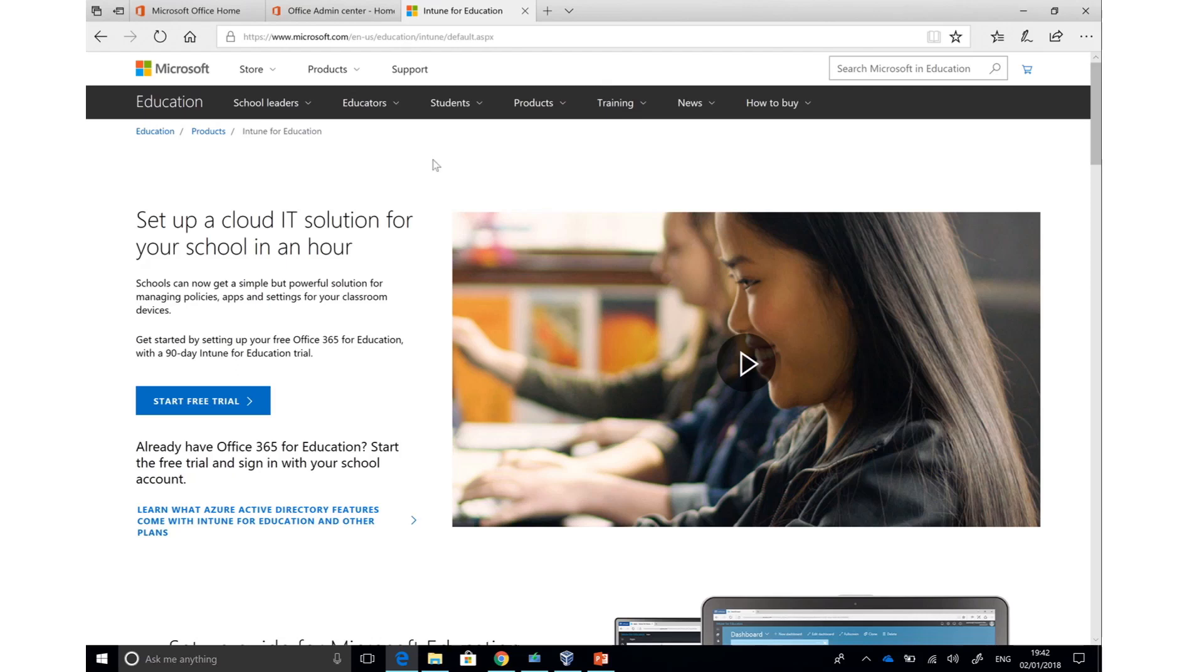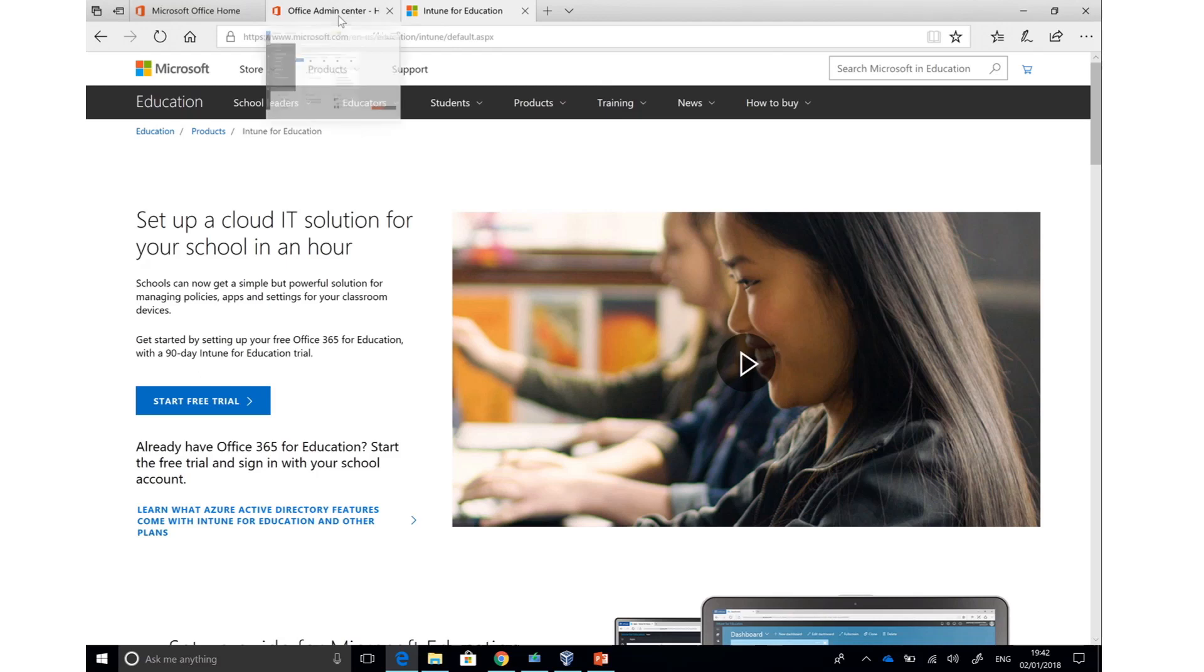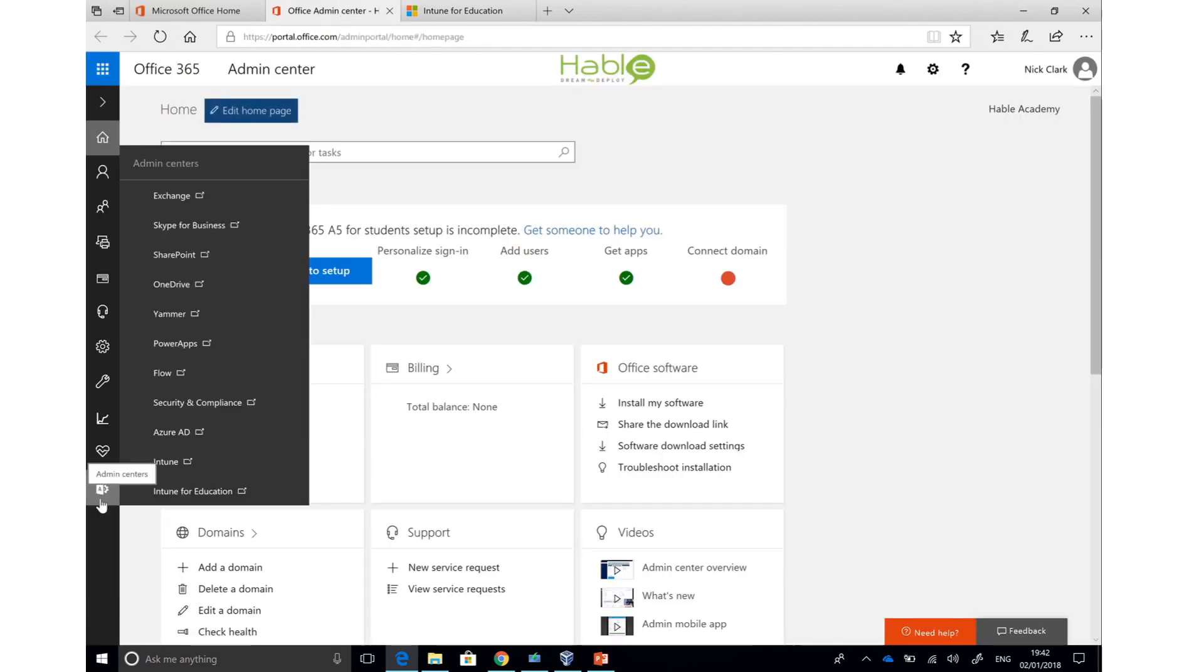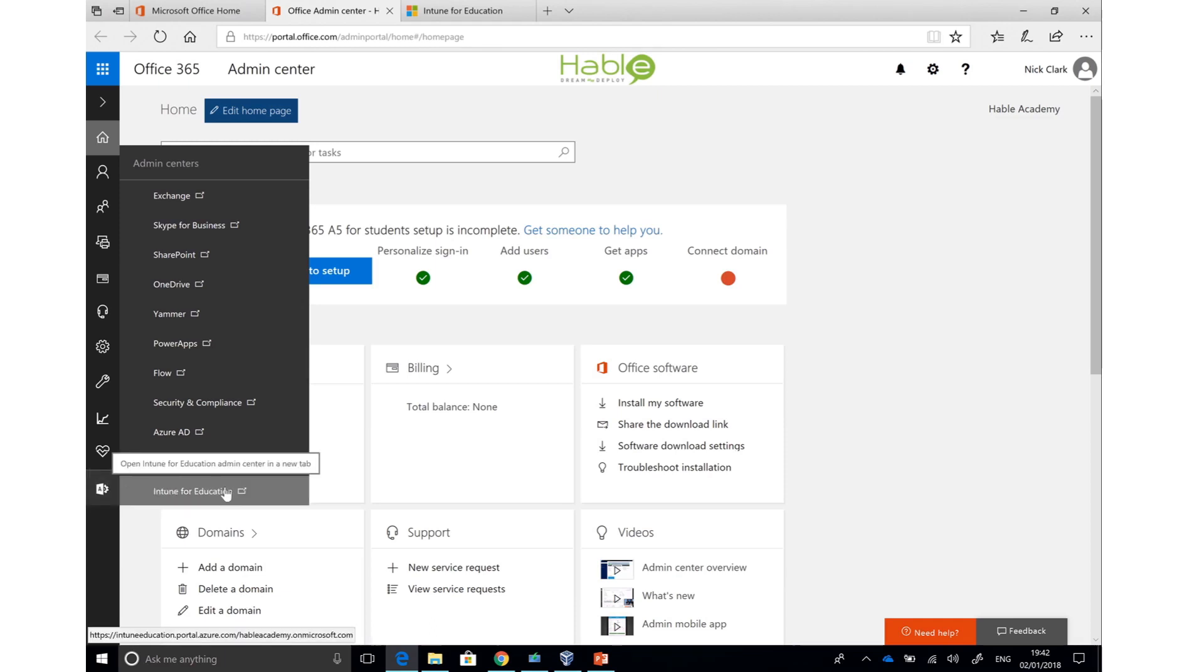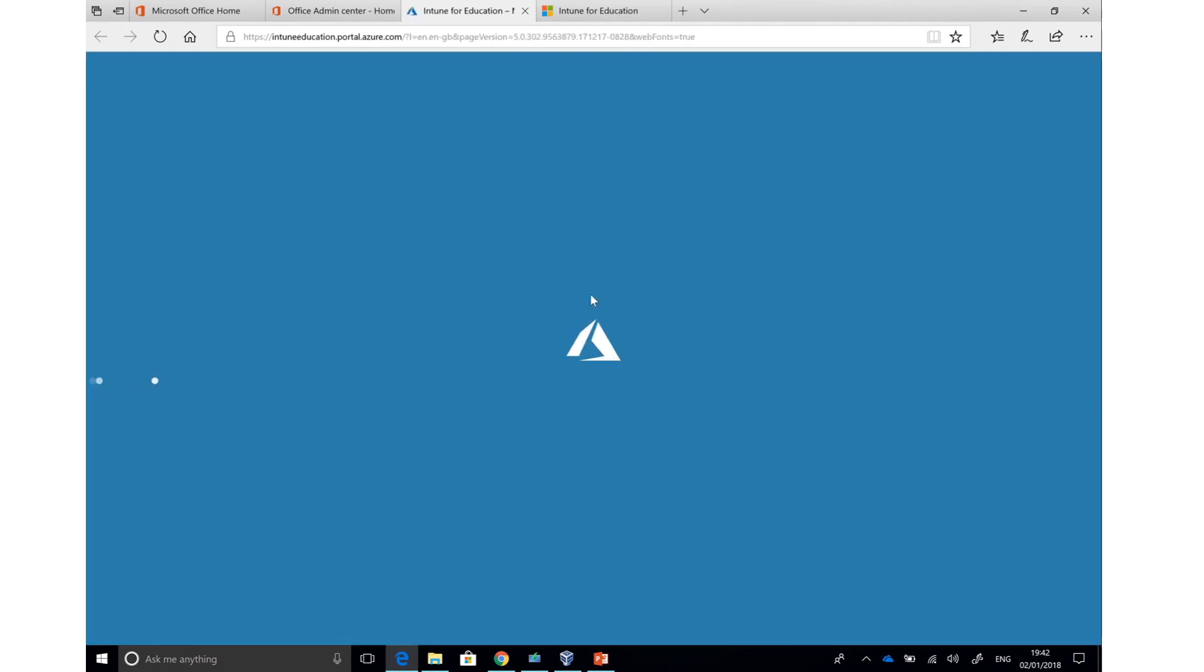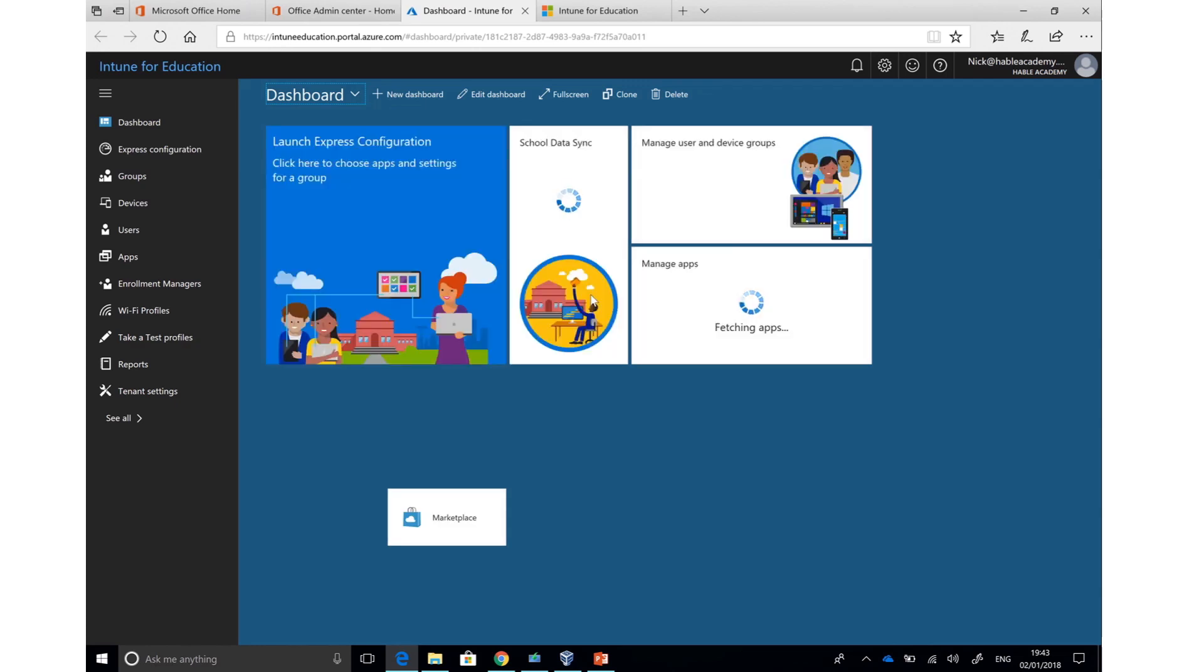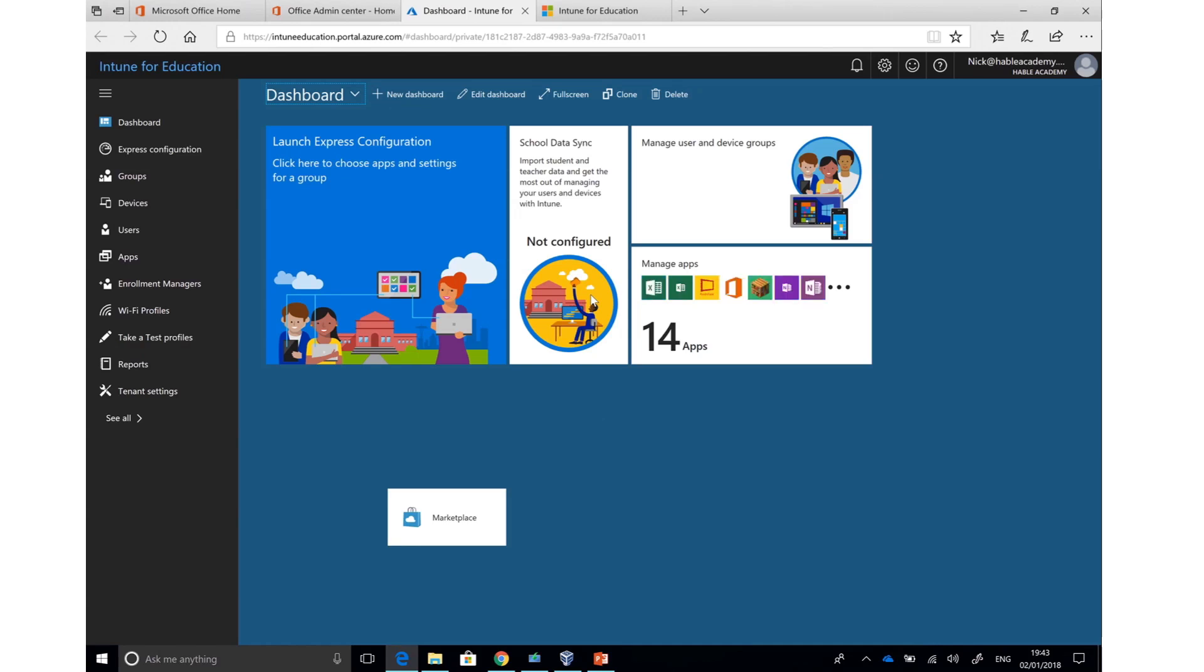Once Intune for Education is added to your Office 365 tenant, the best way to get to it is to go into the Office 365 admin center and choose the admin centers option at the bottom of the menu. From there, you can open Intune for Education. You can get there directly by going to any web browser and typing intuneeducation.portal.azure.com. It will ask you to log in with your normal Office 365 administrator credentials.